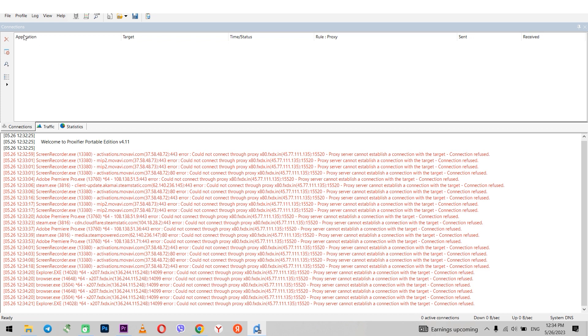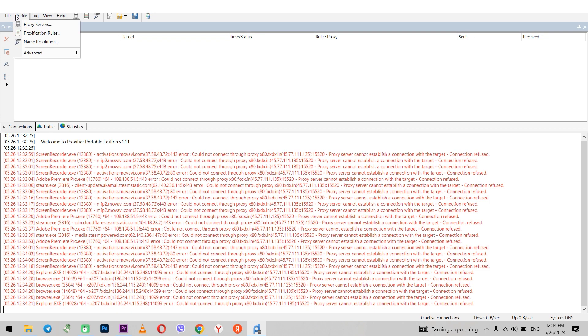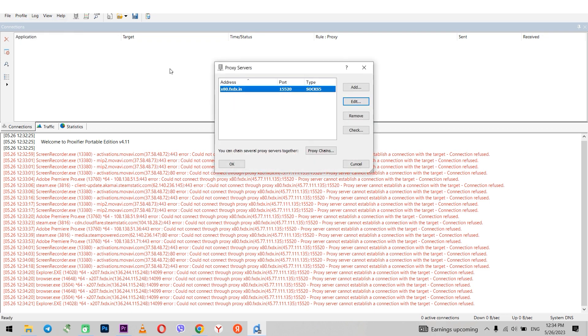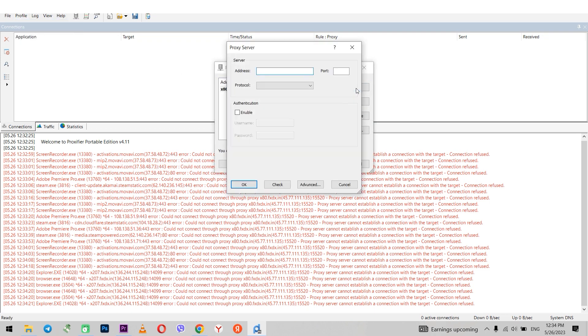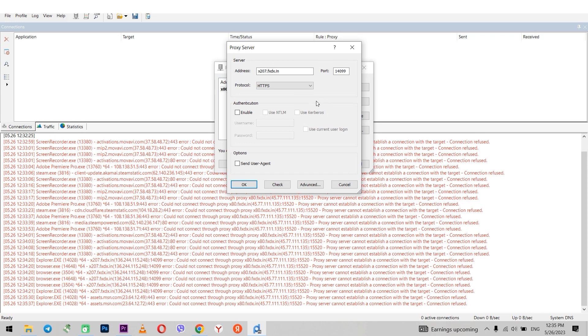Launch ProxyFire. Click profile in the top left corner. Next proxy servers. Click add to add a proxy. In the window that opens enter the IP and port of your proxy. Select the protocol type below.